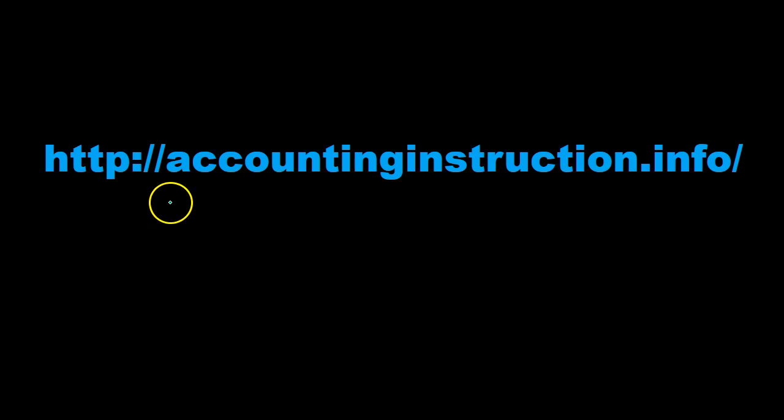For more accounting information and accounting courses visit our website at accountinginstruction.info.